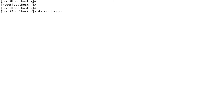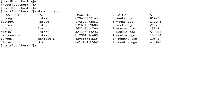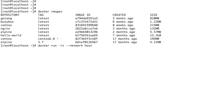Let me check `docker images` to see what images I have. I'll start a CentOS container: `docker run -dit --network host`, specifying the image name and the process I want to run.